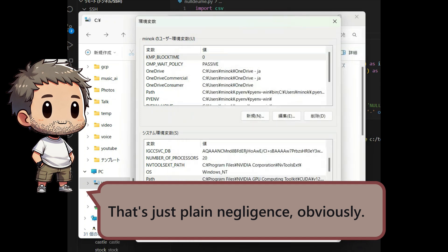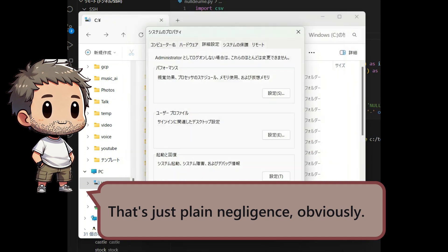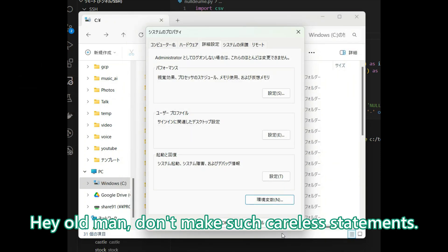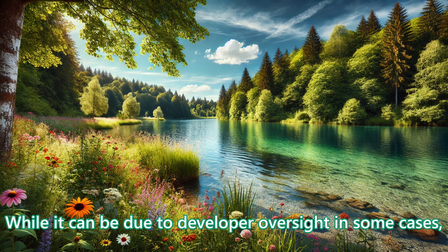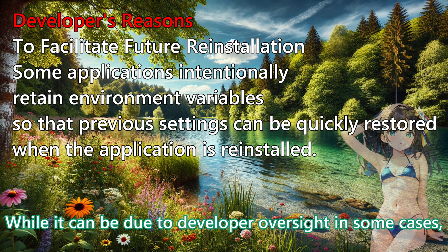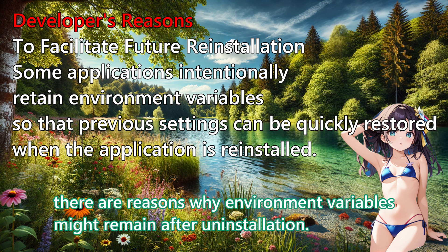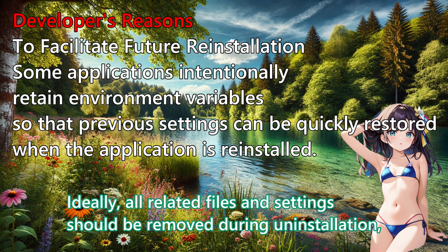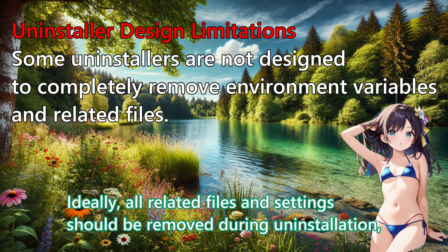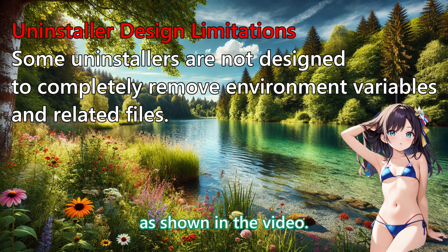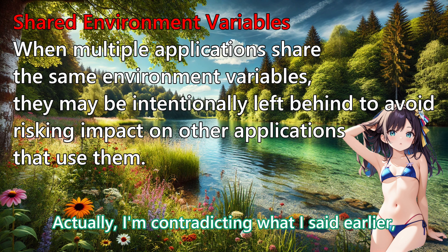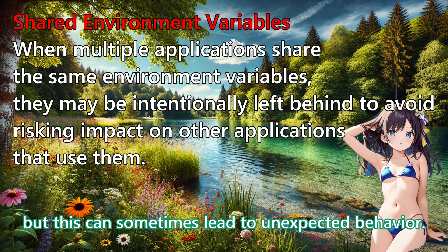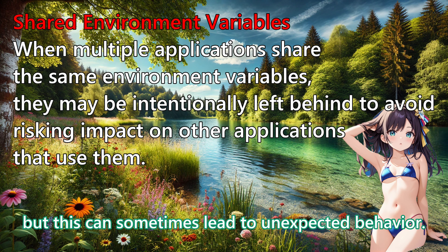That's just plain negligence, obviously. Hey old man! Don't make such careless statements! While it can be due to developer oversight, in some cases, there are reasons why Environment Variables might remain after uninstallation. Ideally, all related files and settings should be removed during uninstallation, as shown in the video. Actually, I am contradicting what I said earlier, but this can sometimes lead to unexpected behavior.